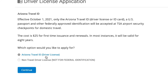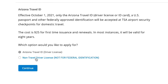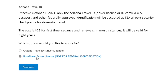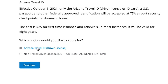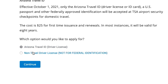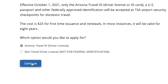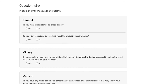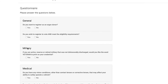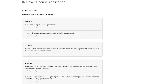As you continue, you will be prompted to apply for the Arizona Travel ID, which is the license or ID accepted at TSA airport checkpoints, federal buildings, and military bases. Or you may select the Non-Travel License or ID, which will not be accepted by federal authorities.